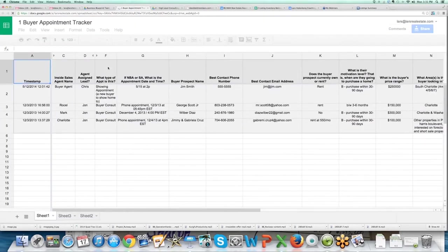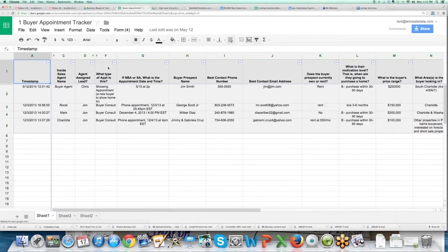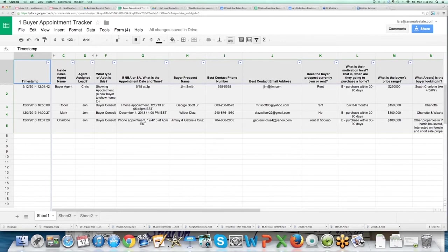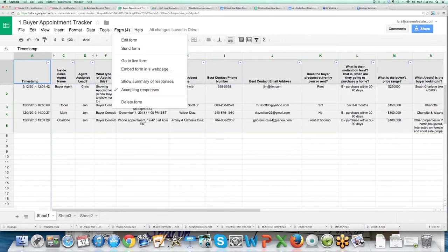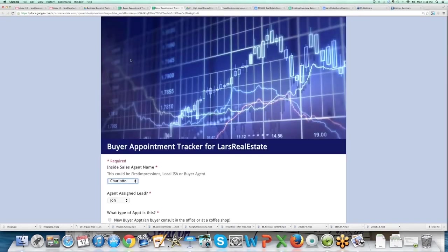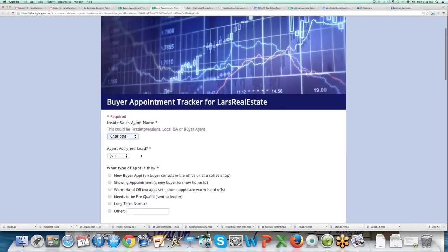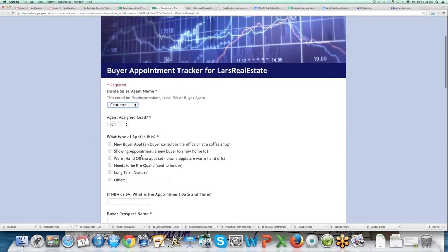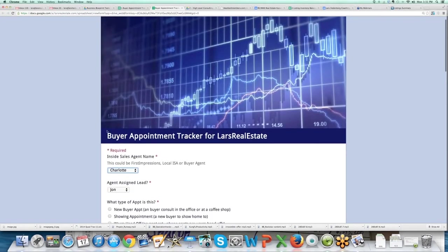Every time one of our buyer agents books an appointment, they're going to do two things. They're going to go to this link - and this is not the actual link but this is the exact same form - so you have to go in here and save it and change these different things. They're required to log the appointment into the buyer appointment tracker.